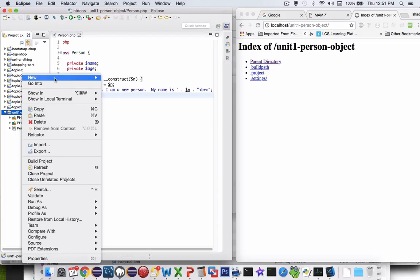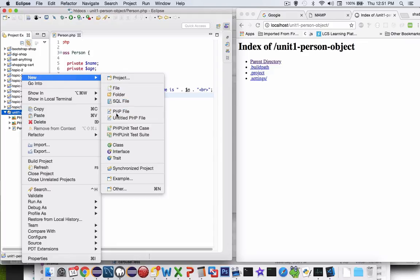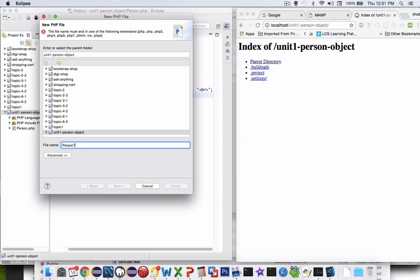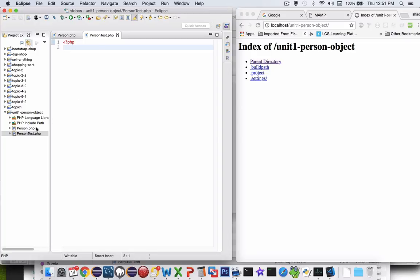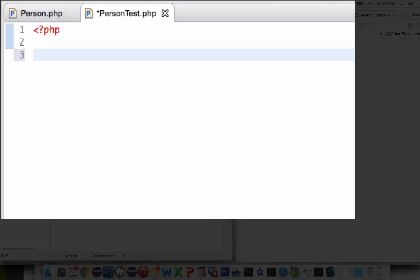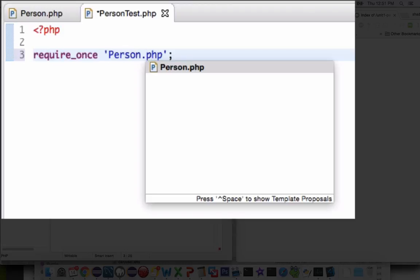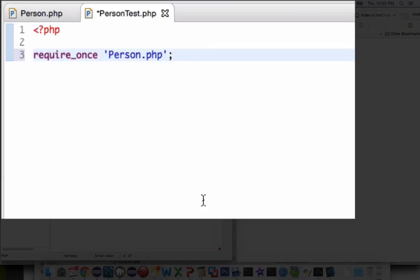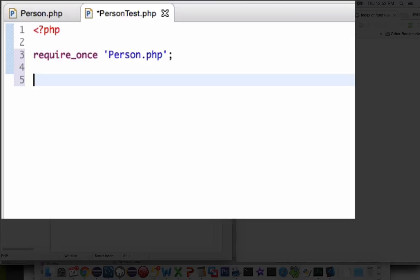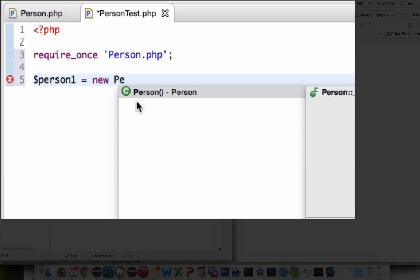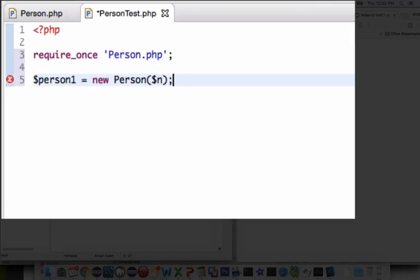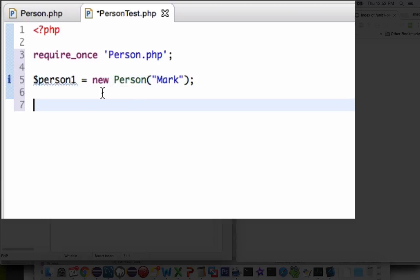Now I'm going to create another file to operate on this person. Let's go to New PHP File and call this person test. In here we're going to import the file I just made using require — require_once is preferred — and then the name Person.php. As soon as I use require, I have access to all the methods of the person. Let's make a new guy: person1 equals new Person, and you can see it recognizes this is an object and asks for a string for dollar sign n. Let's give this first guy the name Mark.